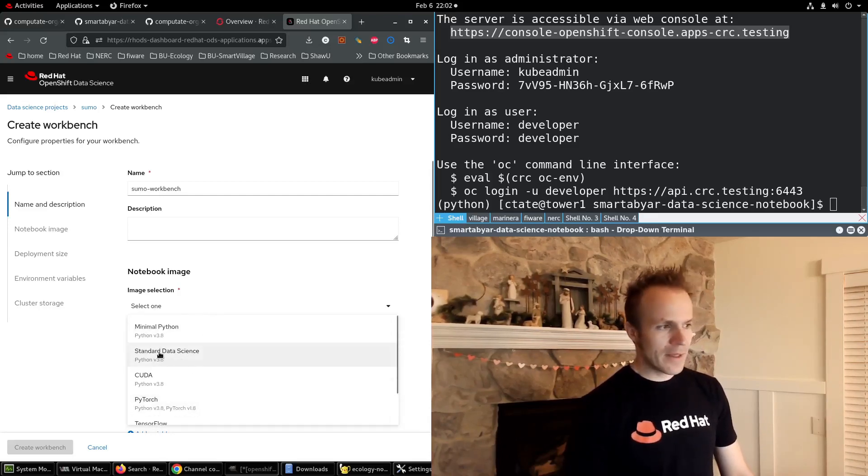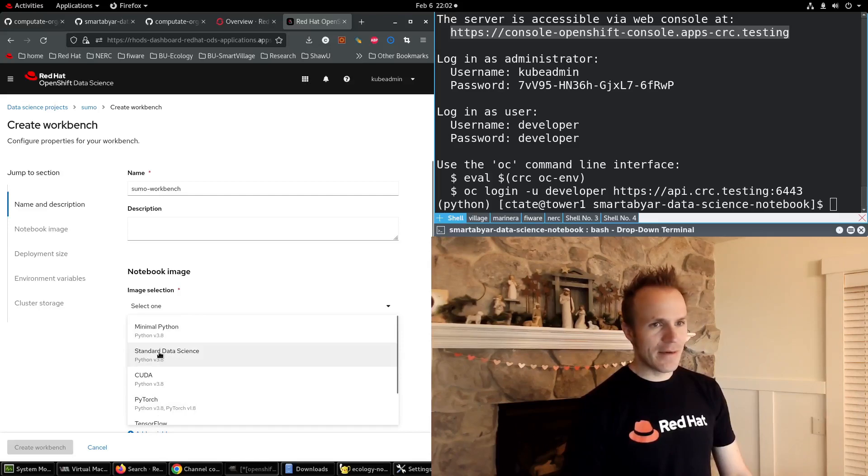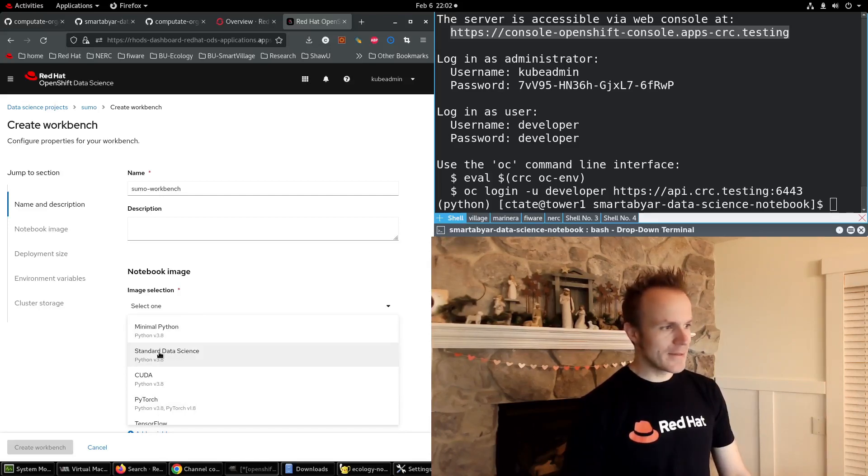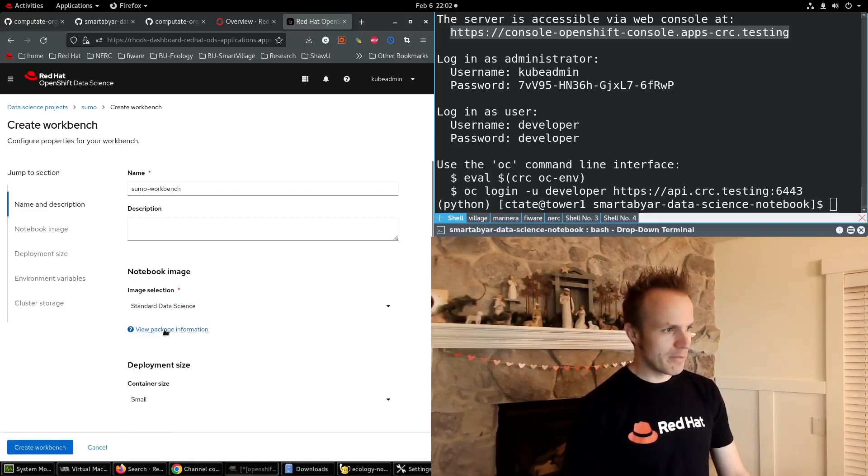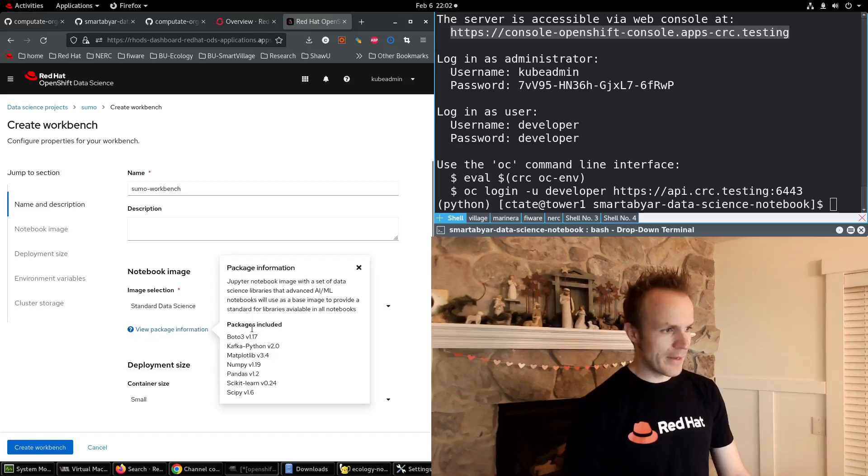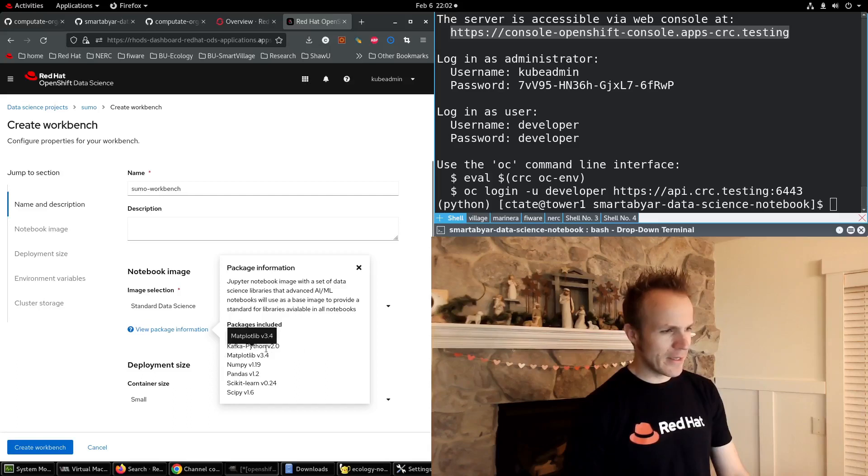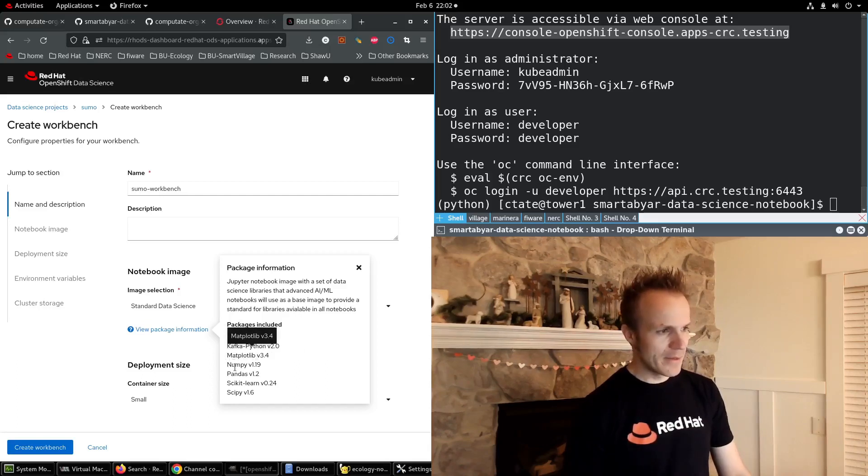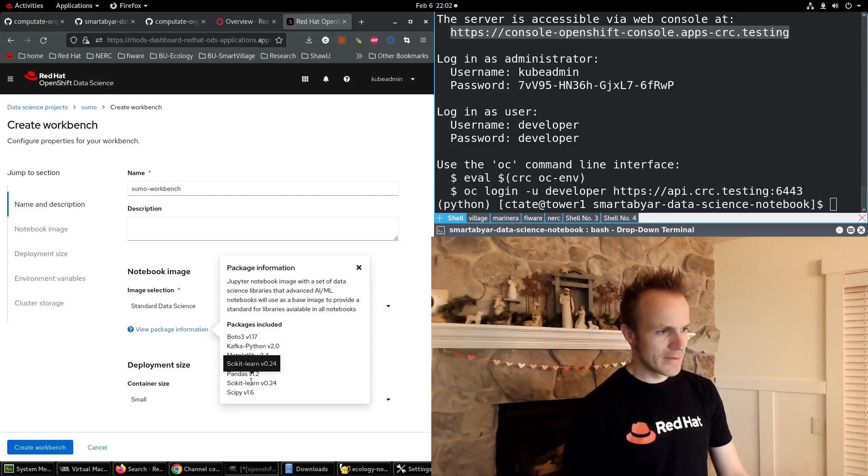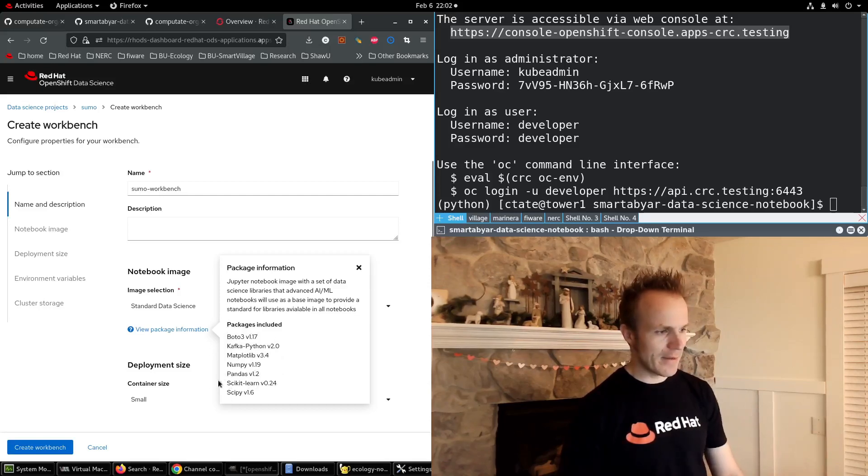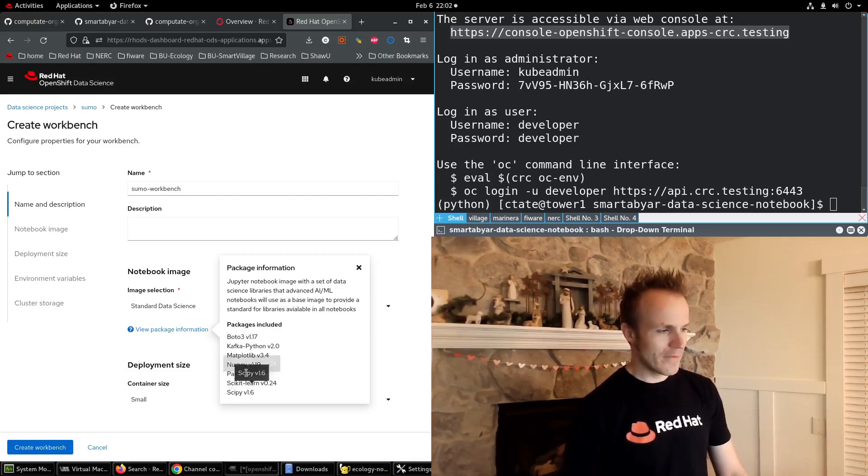We can go with the standard data science image which is Python. It also has these other packages: Boto3, Kafka Python, matplotlib, numpy, pandas, scikit-learn, and scipy. Which are all helpful tools.